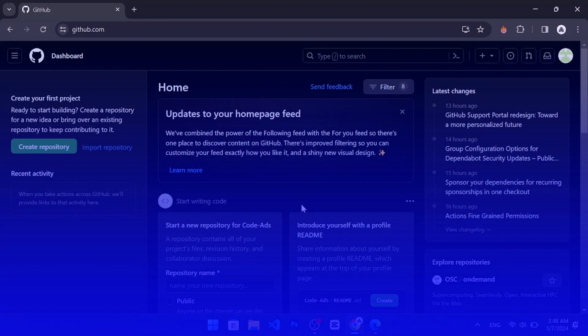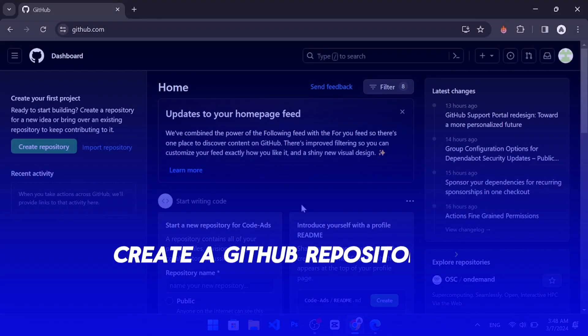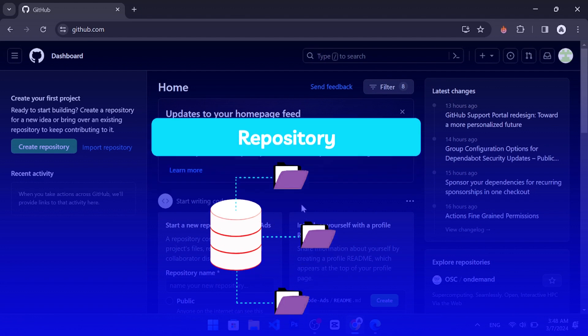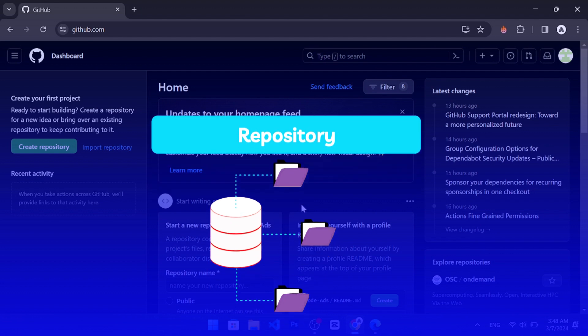Hello and welcome to this video tutorial on how to create a GitHub repository. A GitHub repository is a place where you can store your code, files, and projects online.